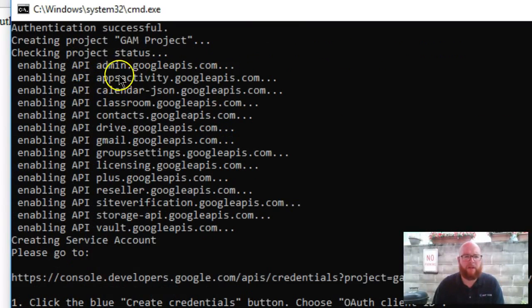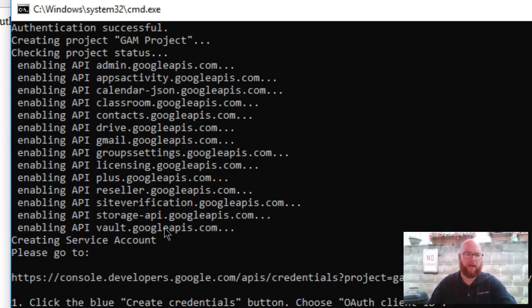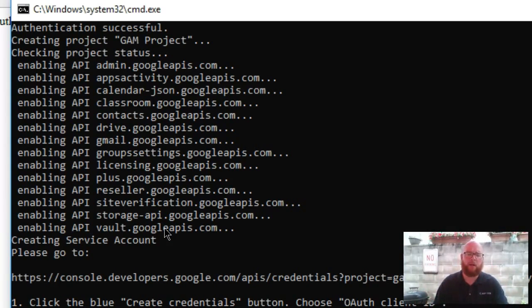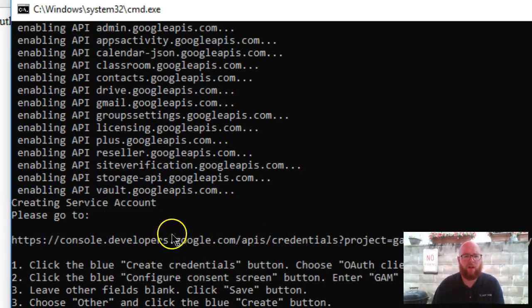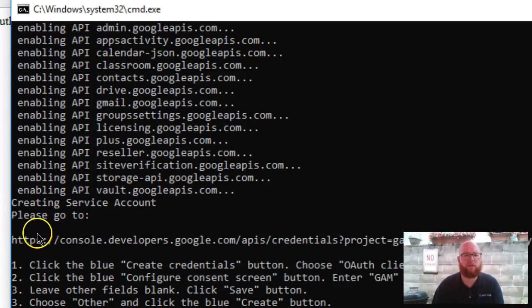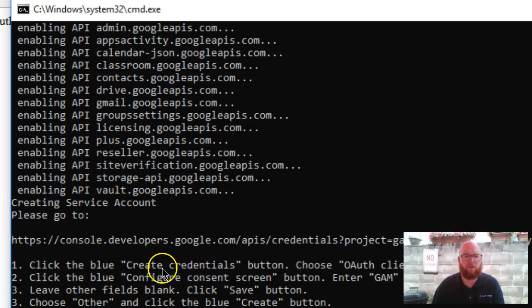It's enabling the API to access all these different things. It needs to be able to access calendar, classroom, drive, docs, because it's making changes to our domain. So it wants to be able to access all those things. We then have a request: please go to this site, and it explains what we need to do. Click the credentials button, click all off.